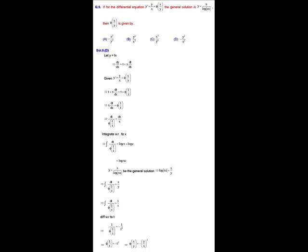Separating variables gives dt / φ(1/t) = dx/x. Applying the separation of variables method, integrating both sides yields the integral of dt / φ(1/t) equal to ln(x) + ln(c), where c is an arbitrary constant. That is, the integral equals ln(cx).